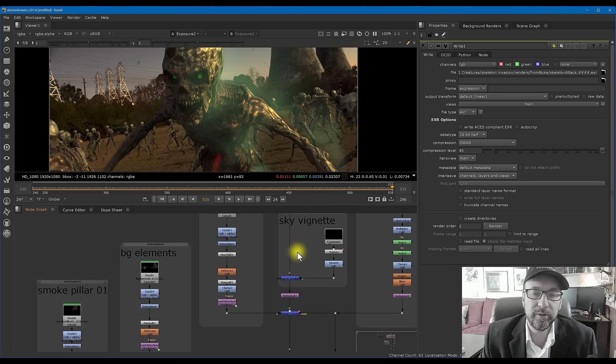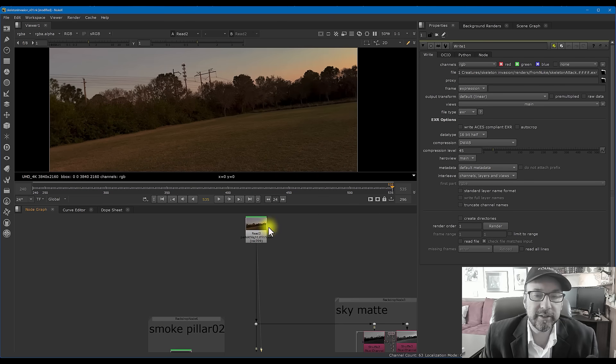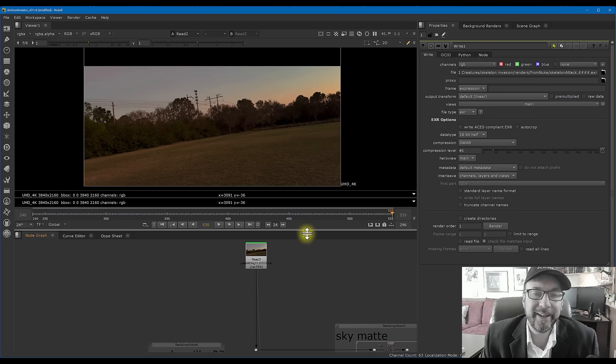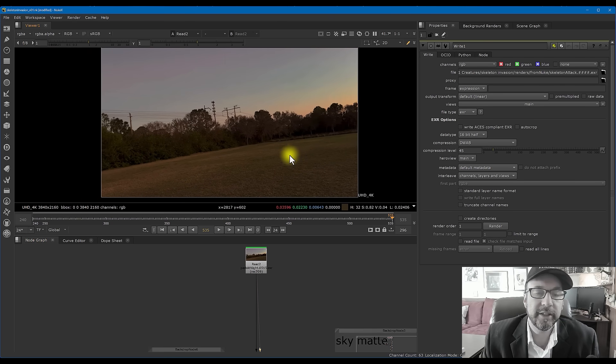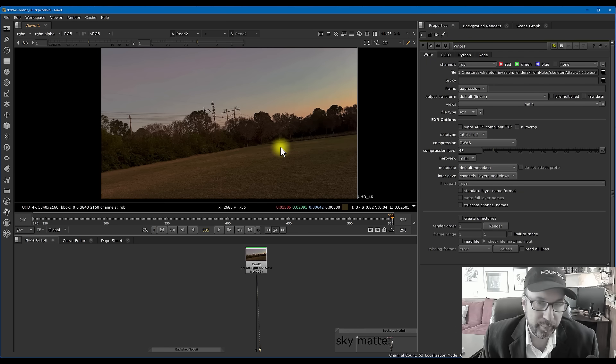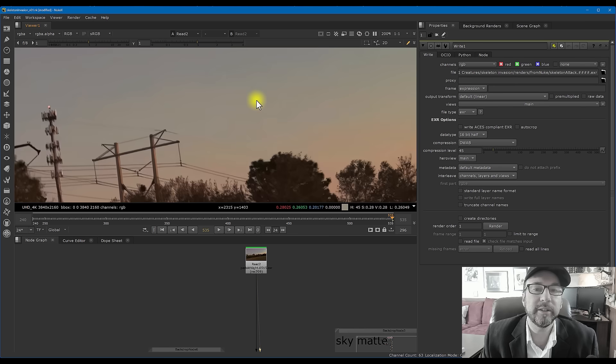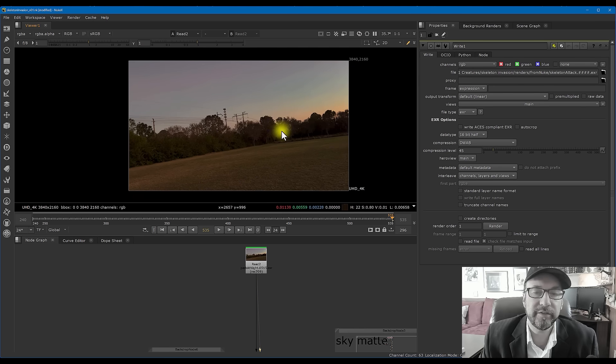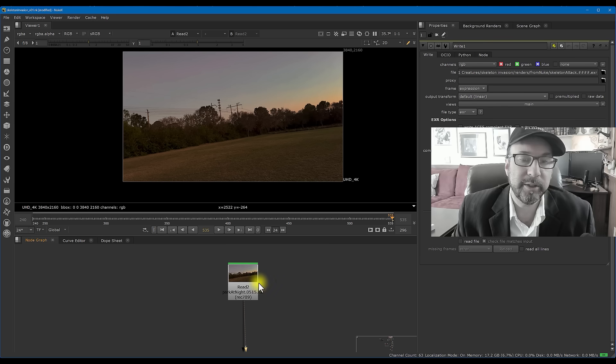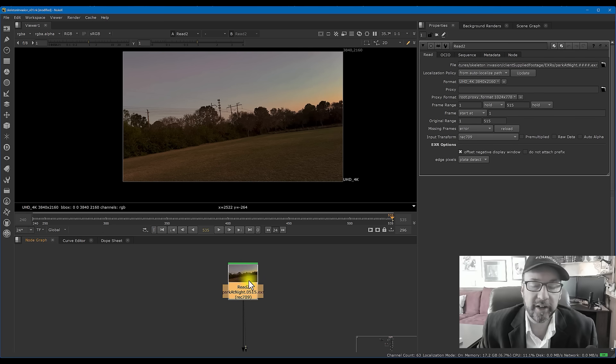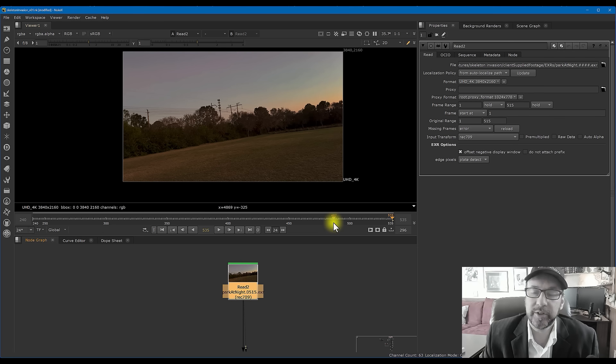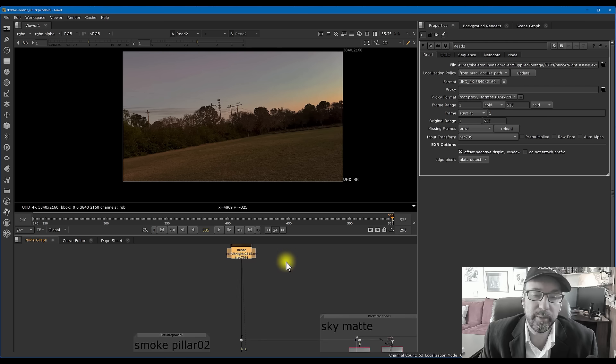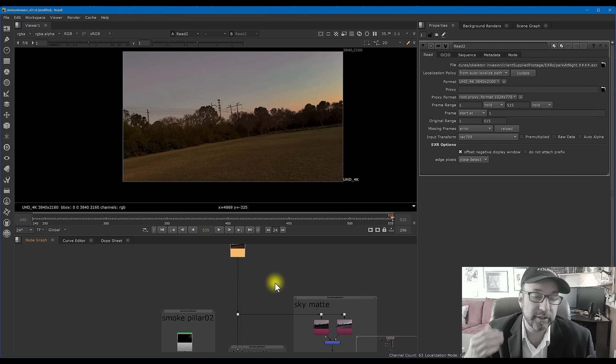Here is of course the original iPhone footage. Now again, I put this into Topaz AI to kind of clean up a little bit of the compression and the artifacts, but basically it's pretty much the same footage and I just kicked it out to EXRs. It's using an input transform of Rec 709 because that's what my monitor is at.